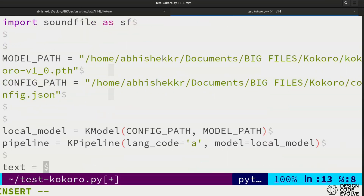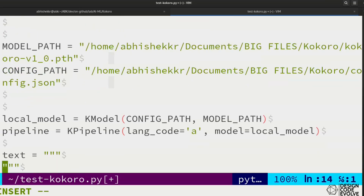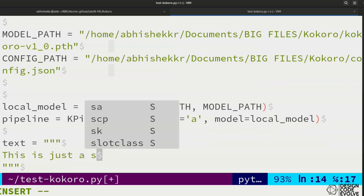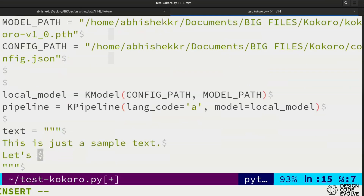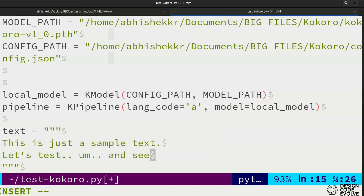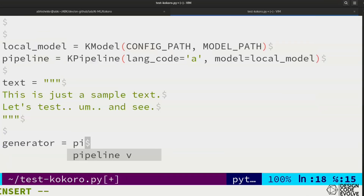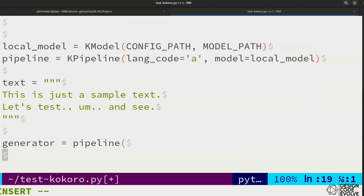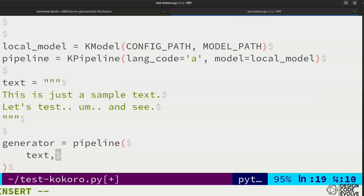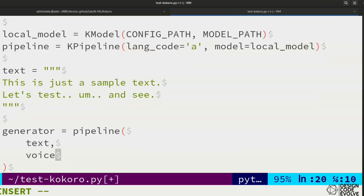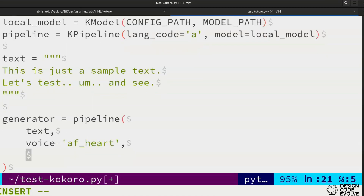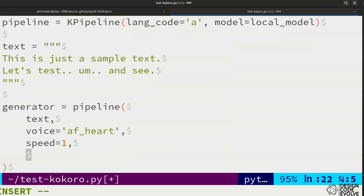We'll initialize the sample text to use for TTS. We've set our speaker to American Female Heart.